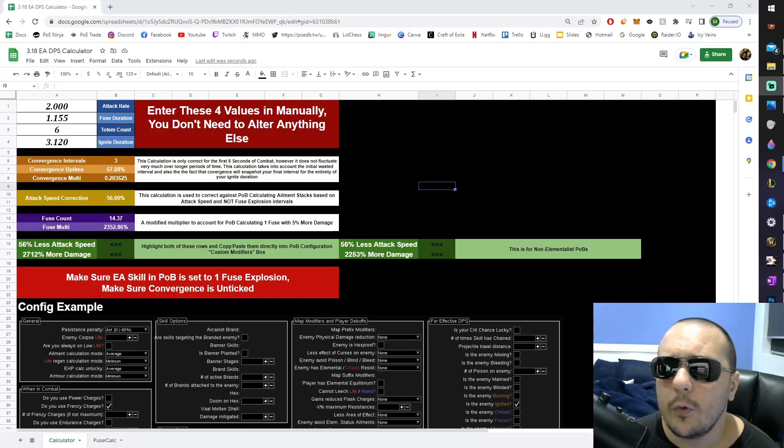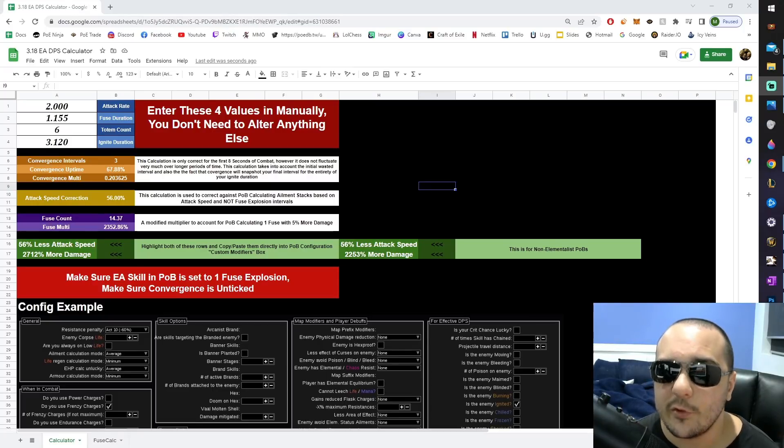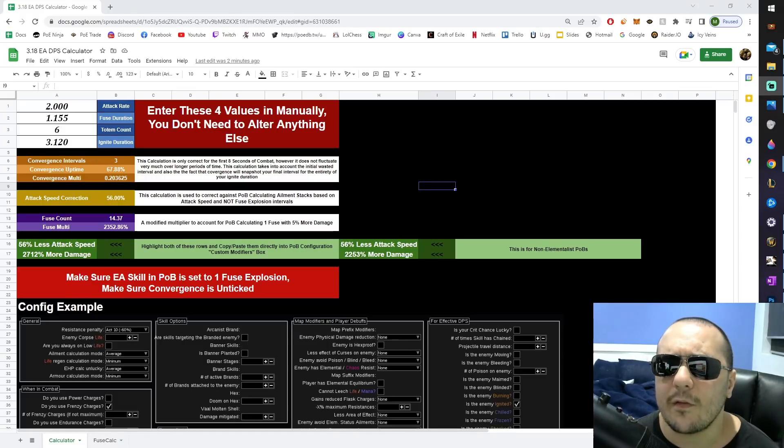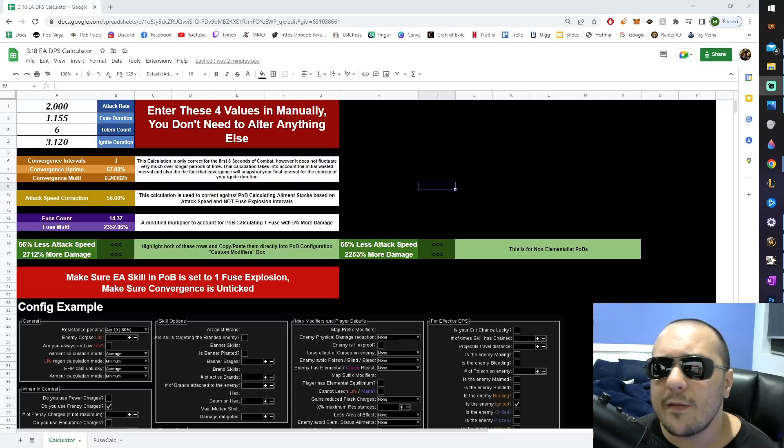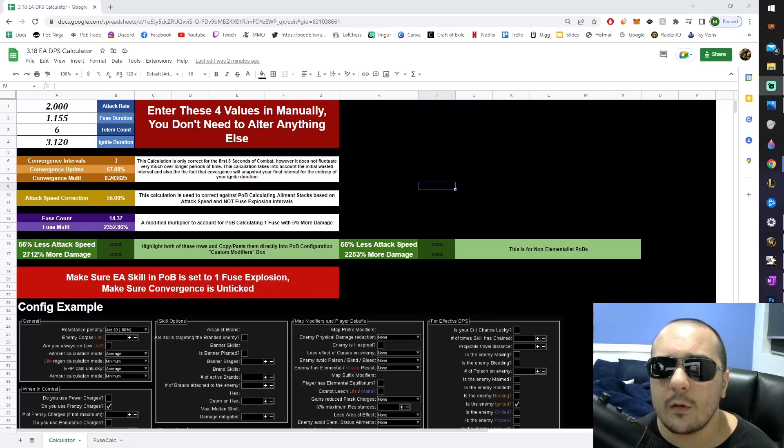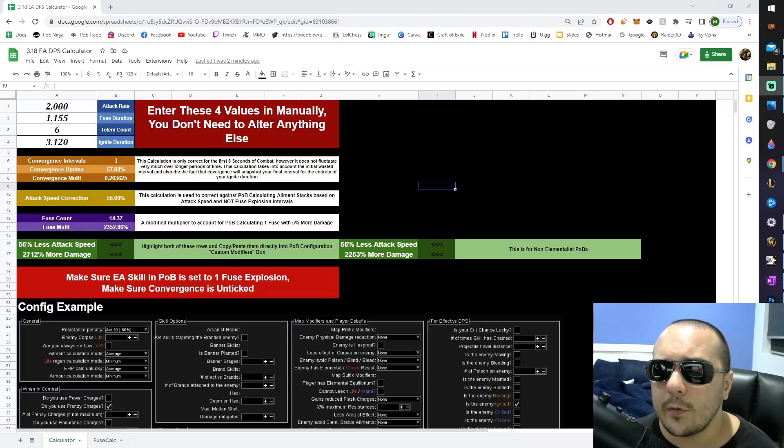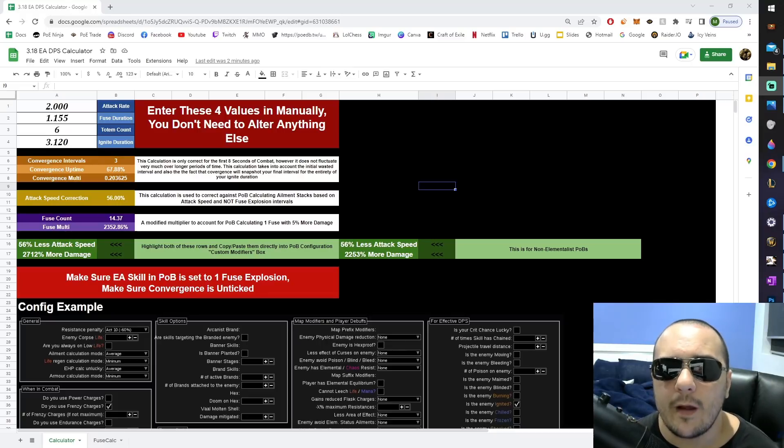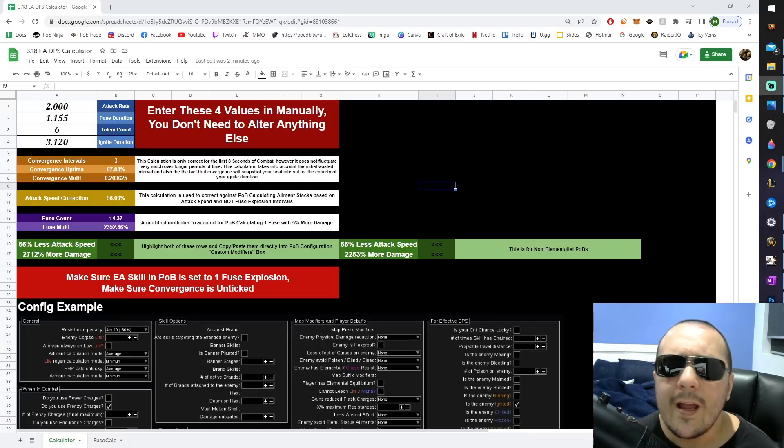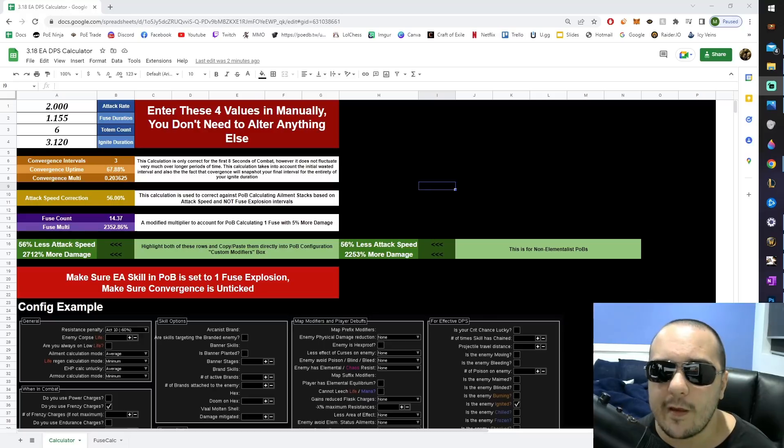Some of you are probably asking yourselves, what took six hours about this? This is not very much different from how we already calculate explosive arrow DPS. The main thing that's different about this calculator compared to the calculators that came out in 3.17 is that this one is able to actually scale your ignite duration and give you an idea of how important your ignite duration is and how much it's contributing to your DPS. It scales up the convergence uptime based on a number of factors which we're going to go through, and more importantly, it gives you a much more accurate fuse count.